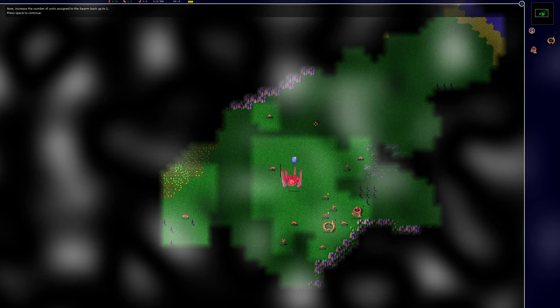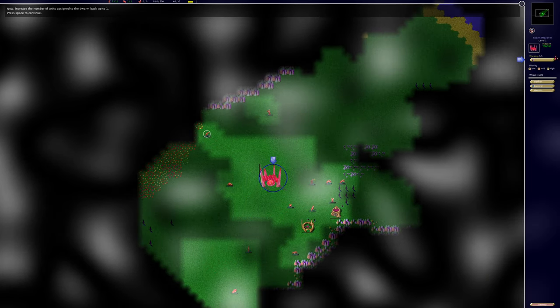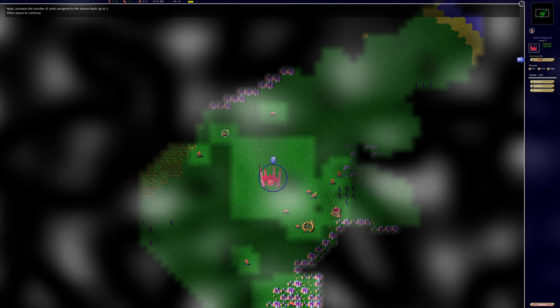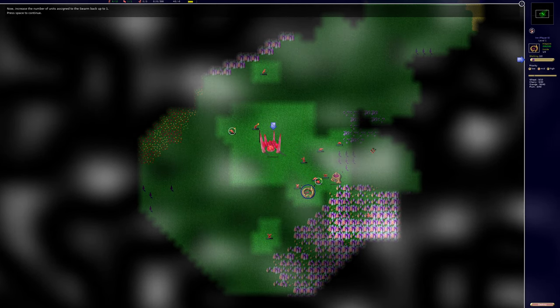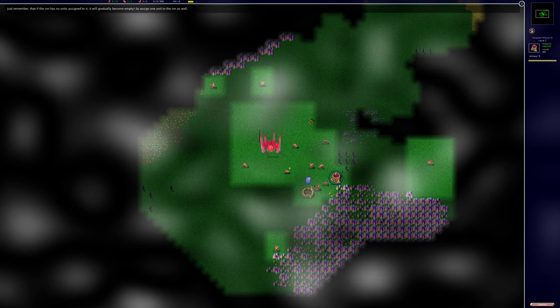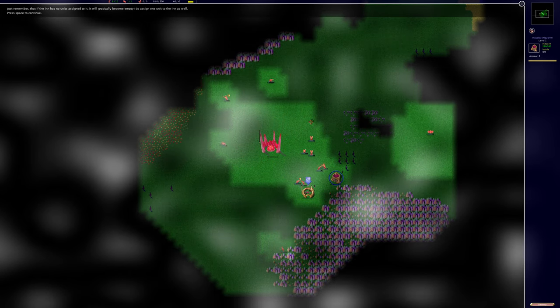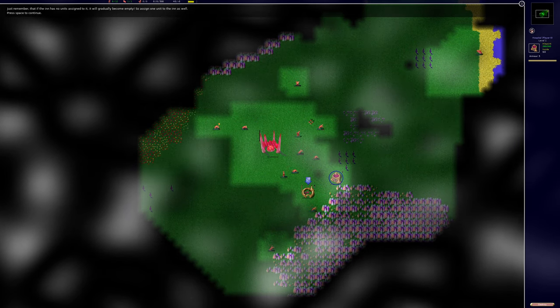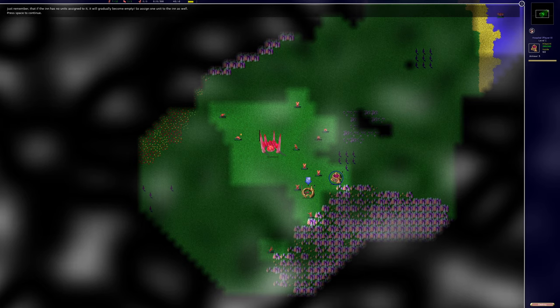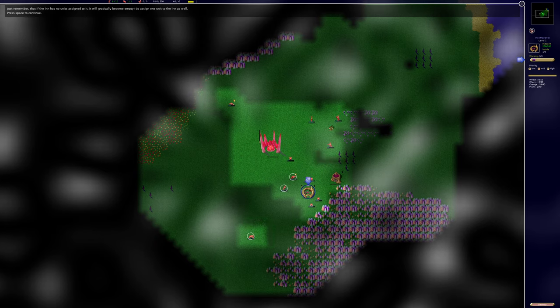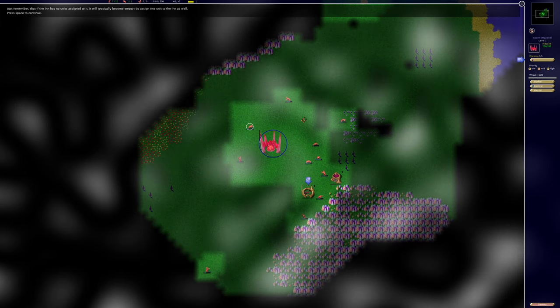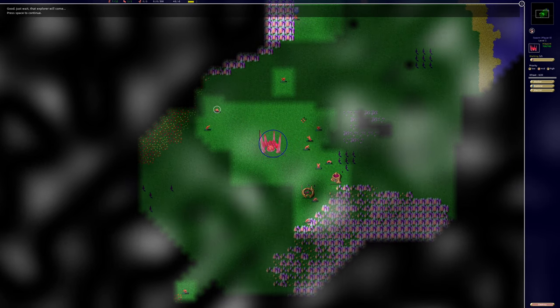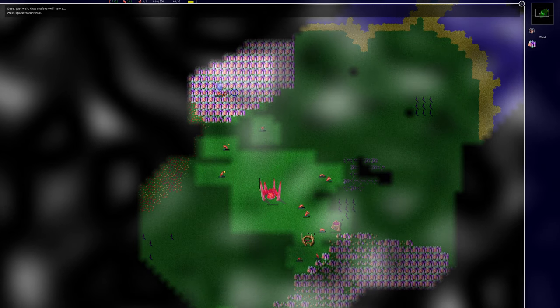Now increase the number of units assigned to the swarm back up to one. Oh, I forgot to decrease that earlier. I was supposed to... I think I pressed space too quickly earlier on. There was one that I missed. Just remember that if the inn has no units assigned to it, it will gradually become empty. So, assign one unit to the inn as well. I'll assign an extra one. Good. Just wait. That explorer will come. I have it here. There it is there.